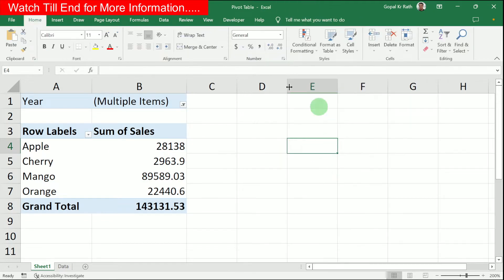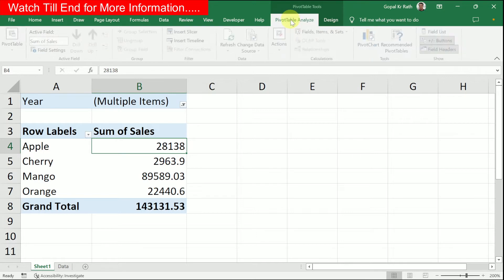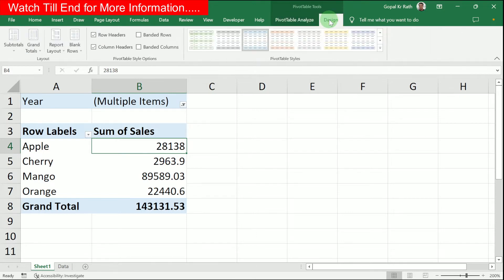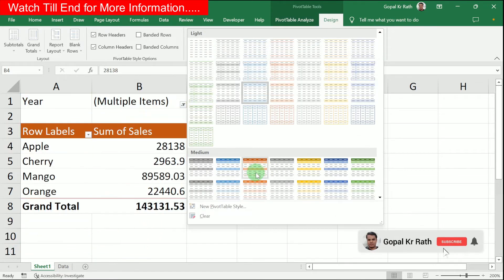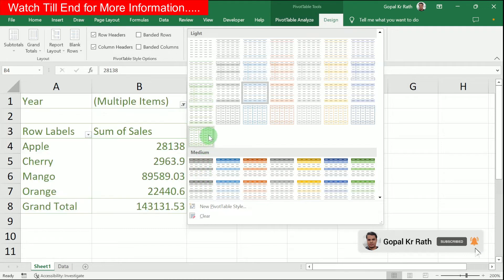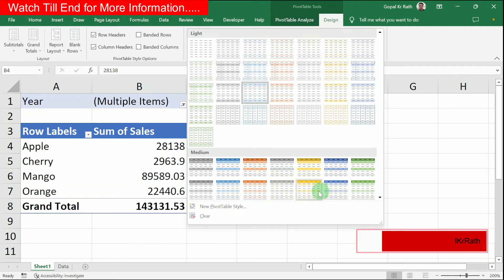If you click outside the Pivot Table, you get the normal tabs, but when you click on the Pivot Table, you get the Pivot Table tools with two tabs: Pivot Table Analyze and Design. In the Design tab, you have the option to change your Pivot Table style and colors without having to modify formatting manually each time.